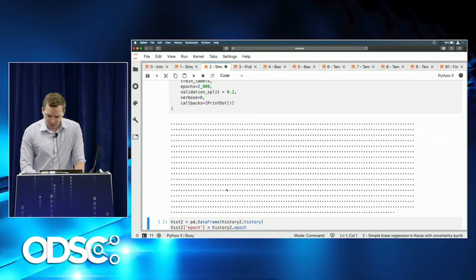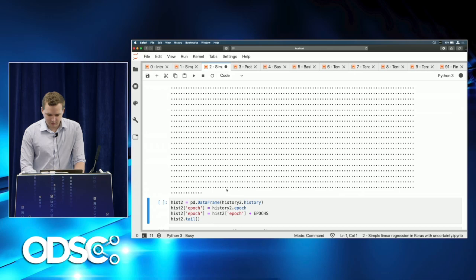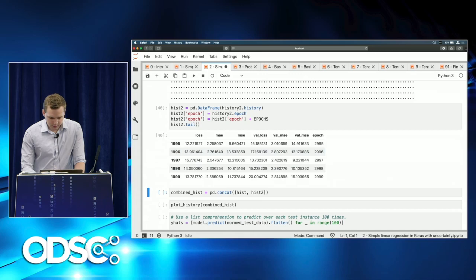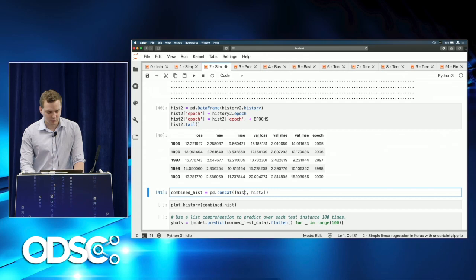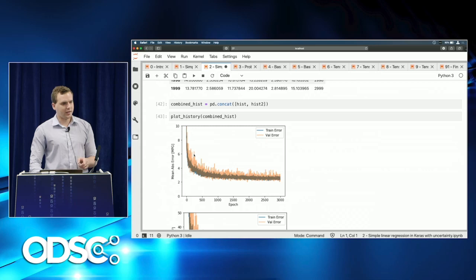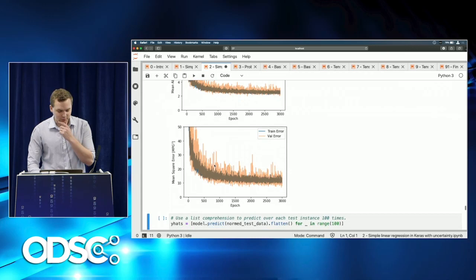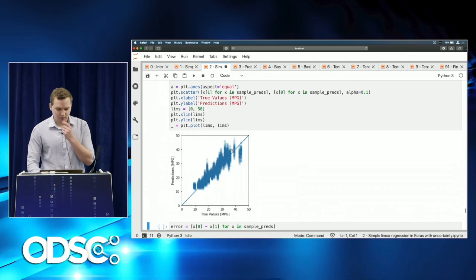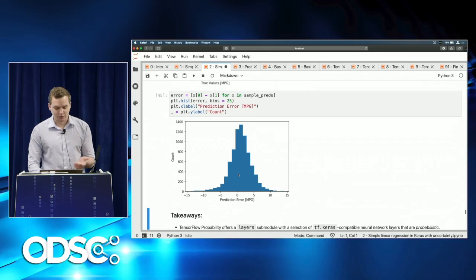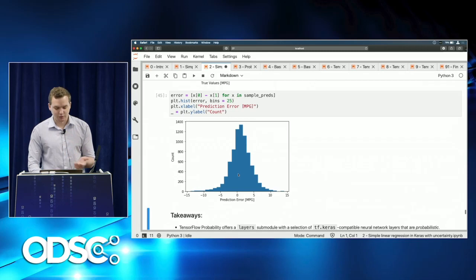After 3,000 total epochs of training, we combine the two history objects into a single DataFrame and plot. Even though the training rate slowed after epoch 3,000, we are still not overfitting — in either mean absolute error or mean squared error. The distributions of predictions remain roughly the same, and the error distribution is approximately normal, though slightly skewed — a few values extend into the negative-15 range.